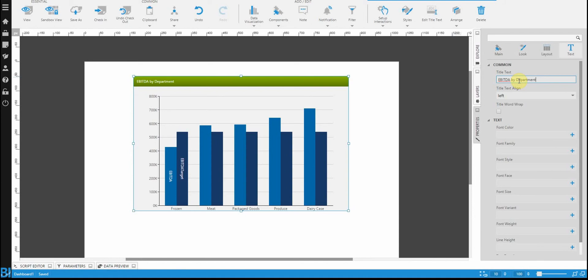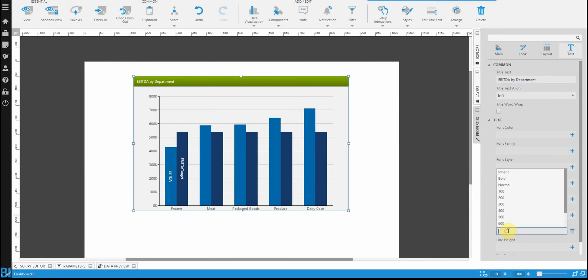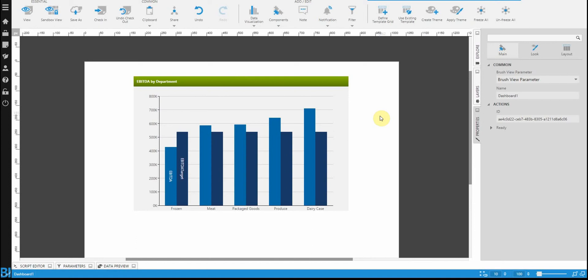You'll also notice that looking down there's a bunch of other properties that you can set in terms of text. For example color or in my case font weight which I want to make a bit bolder, and font size, it's all there for you.